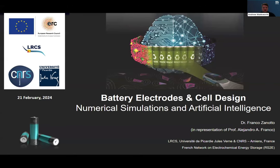Thank you very much, Yan. That was a really interesting discussion on some alternative battery chemistries, and I'm sure we'll follow up on some of those points during our panel discussion later. Our next speaker in the session is Dr. Franco Zanotto, a postdoctoral researcher from the University of Picardie Jules Verne and CNRS. Dr. Zanotto will be speaking about advanced numerical models and AI for optimizing battery manufacturing processes. Please go ahead, Franco.